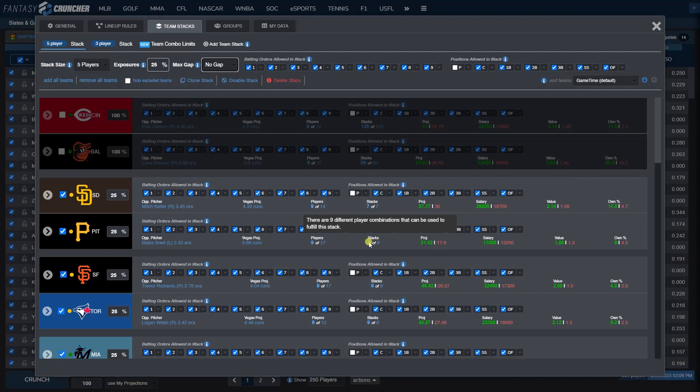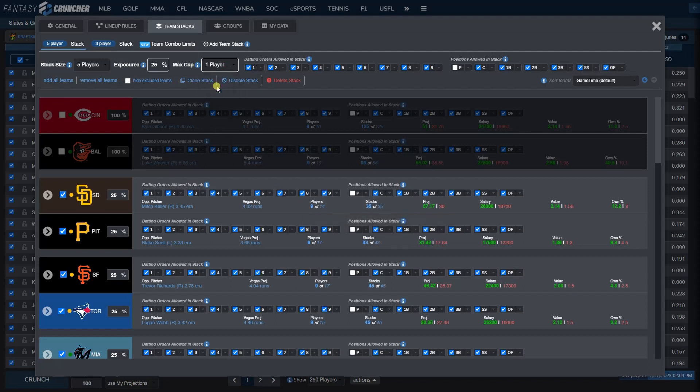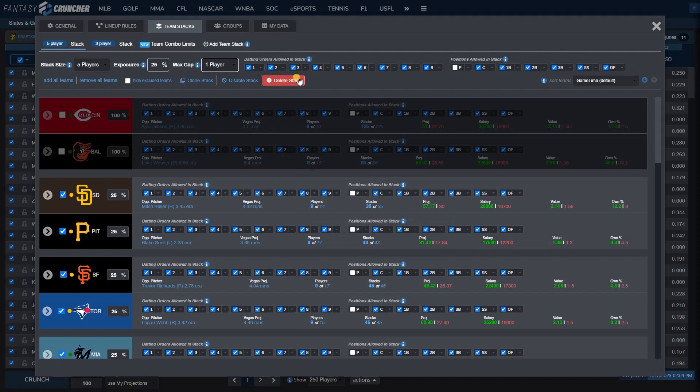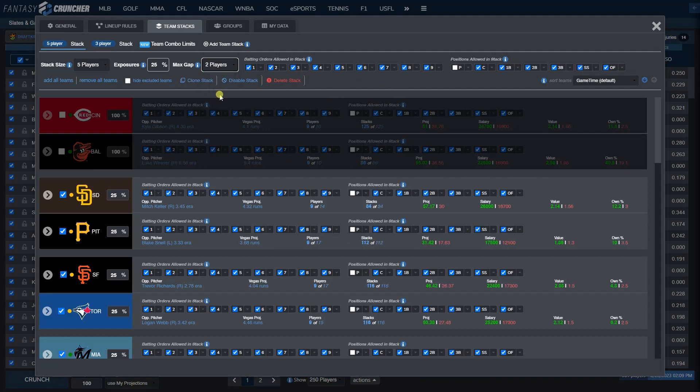Keep in mind if you're adding restrictions to your stacks, you're limiting the number of stacks that can be made and the amount of time it takes to crunch. A 1 player gap gives 43 possible stacks—it could use something like 1, 2, 4, 6, 8. A 2 player gap wouldn't have more than a 2 player space between two batters. For this I'm going to leave it on any.